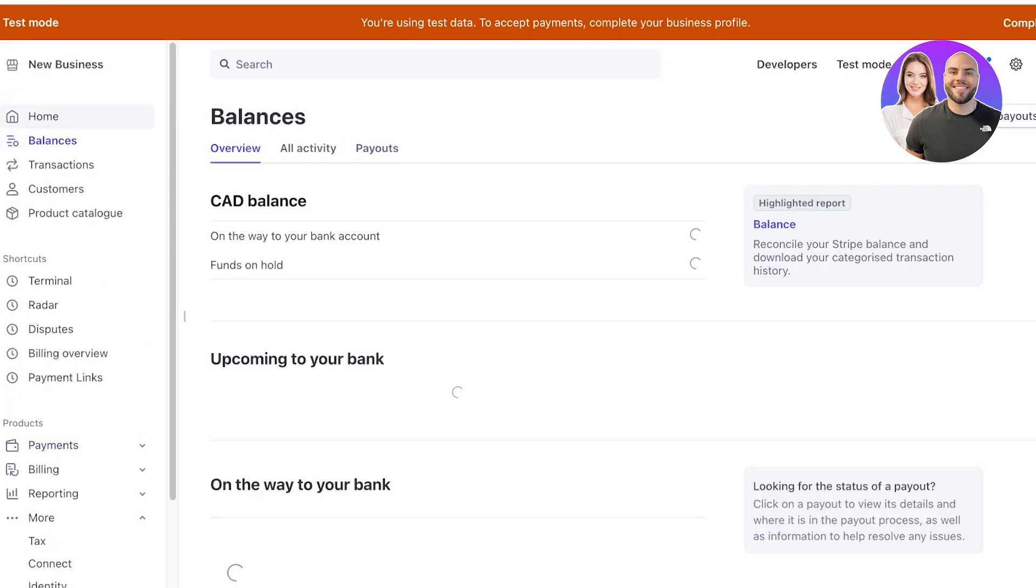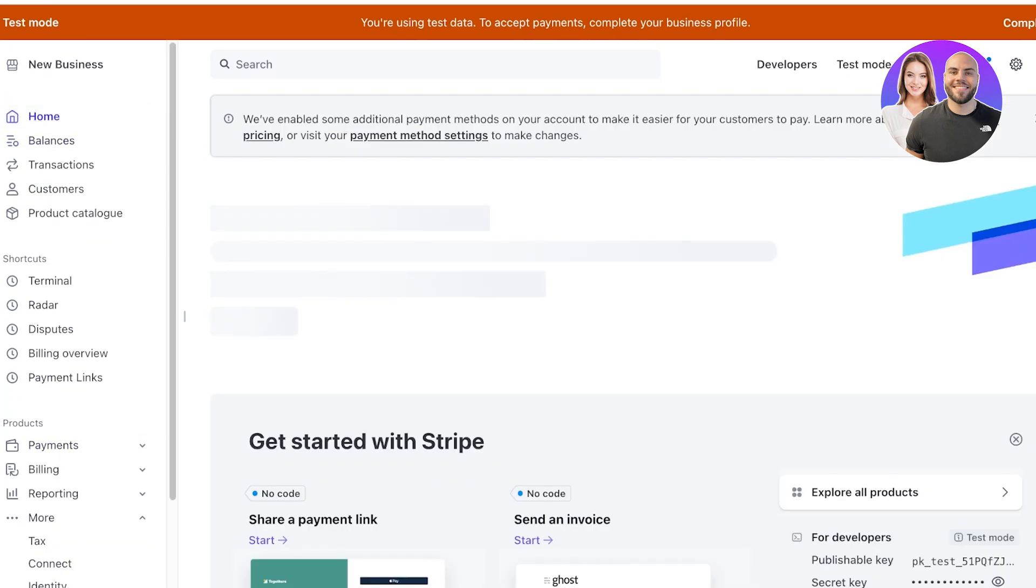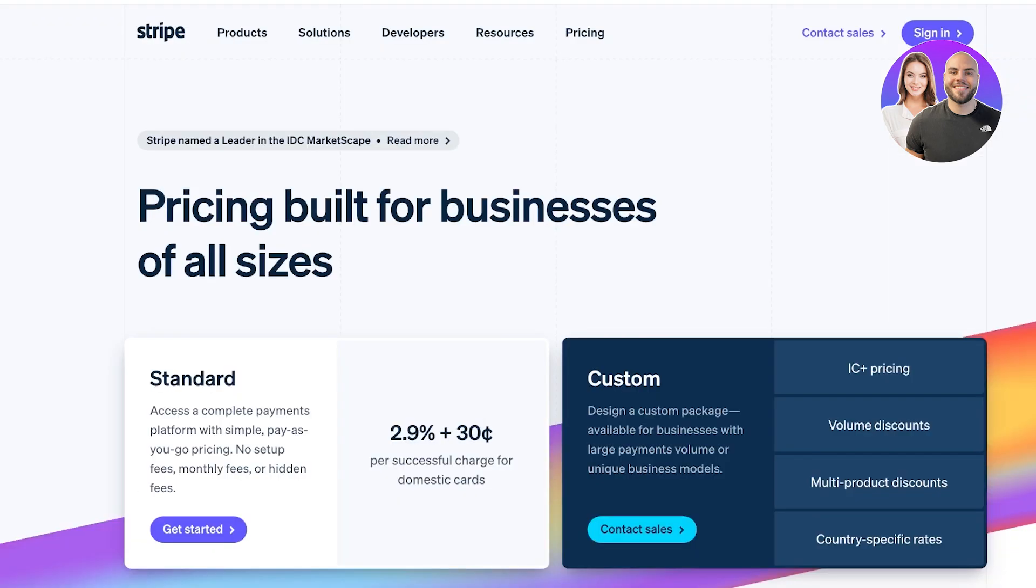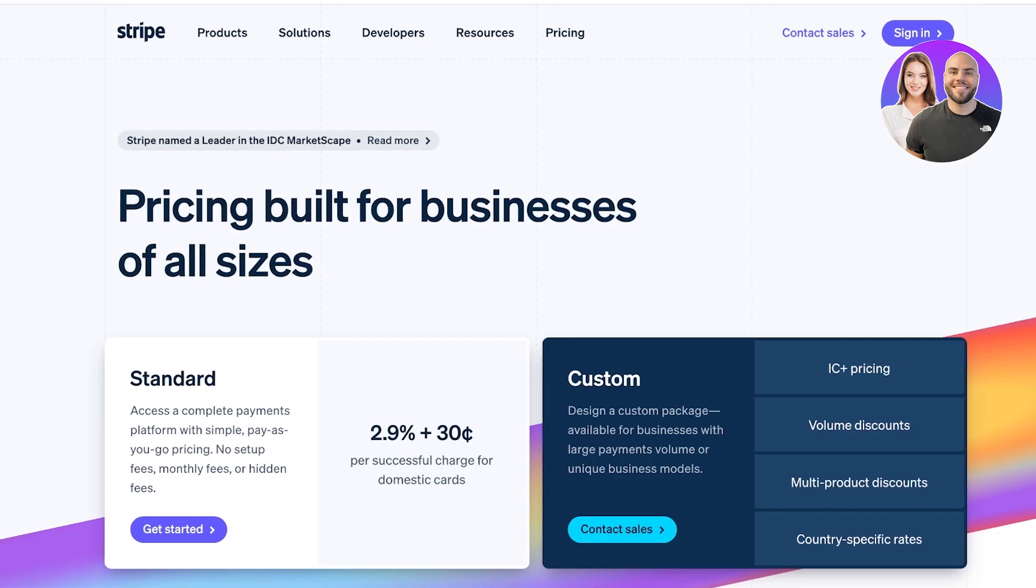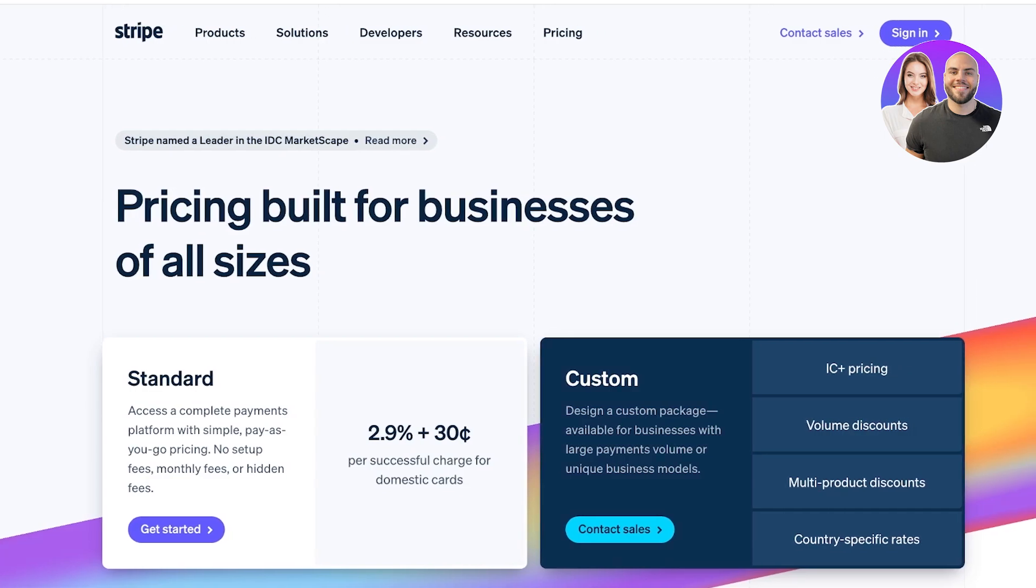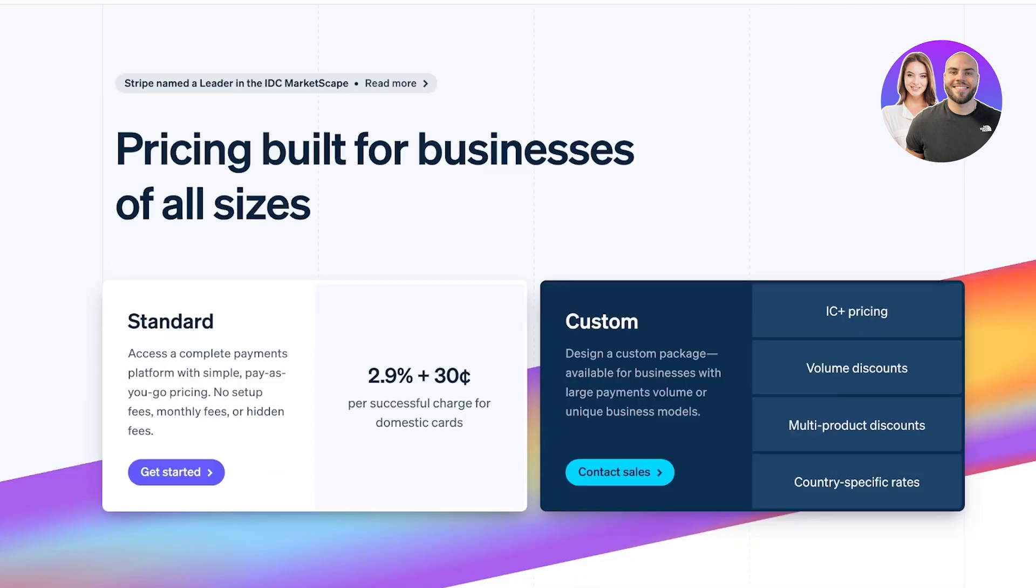And just like that you can get started with Stripe. The best part about using Stripe is that it's built for businesses of all sizes. Their basic standard fee for completed payments is 2.9% with 30 cents on every successful charge on a domestic card.